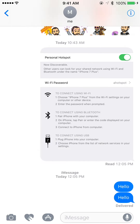Now you can see under the messages on the right there's one that says 'Read at 12:05 p.m.' So it starts to tell you when the person has read your message. But like I said, sometimes we don't want that, because we don't want to reply right away.